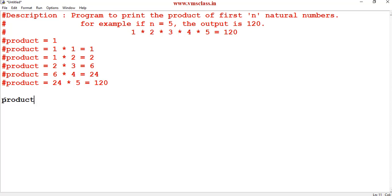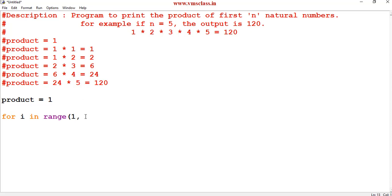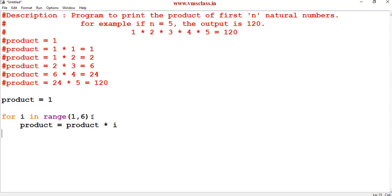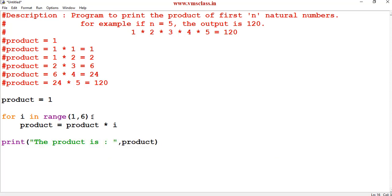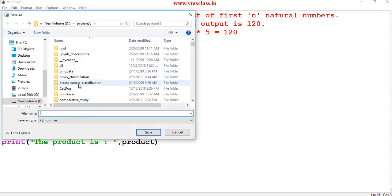Now let's write the code. I'm taking a variable product initialized to 1. Then a for loop: for i in range(1, 6) — the starting number is 1 and the ending value is 5, but since 5 is excluded we use n+1, which is 6. Inside the loop: product = product * i. After the for loop, print the product.